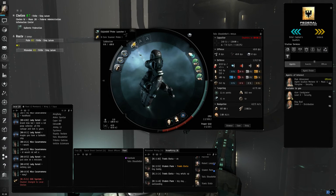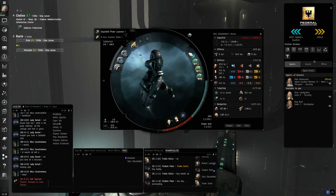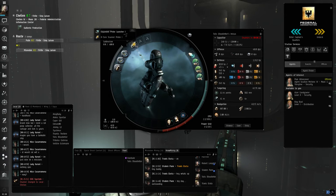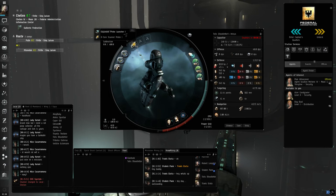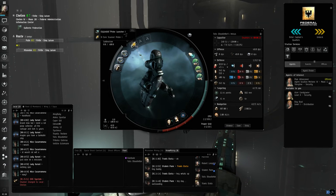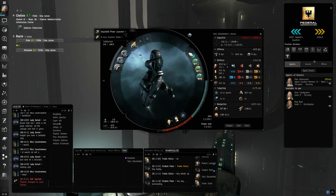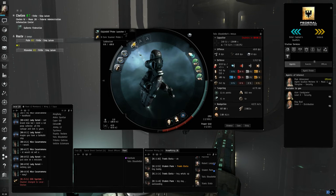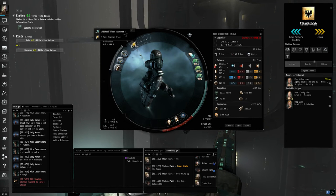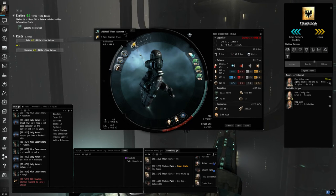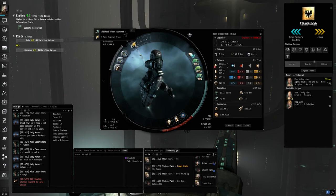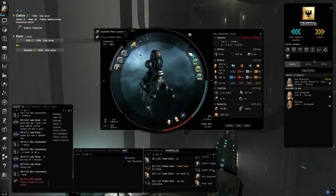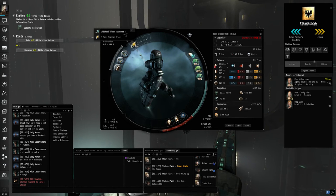This particular scanning ship can easily fit an expanded probe launcher. This is your primary scanning module. You're going to need eight core scanner probes. You can always go with more expensive ones, but the tier ones are fine for now.